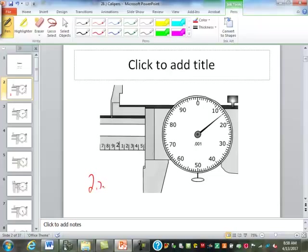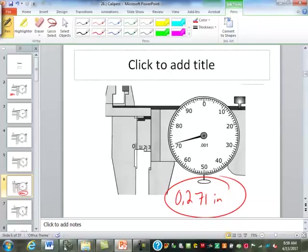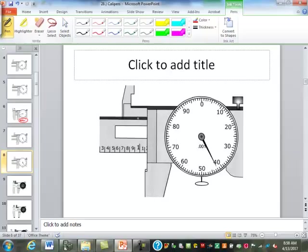2.515 inches. How about this one? 2.271 inches. So that's less than a whole inch. This one? 1.142 inches.